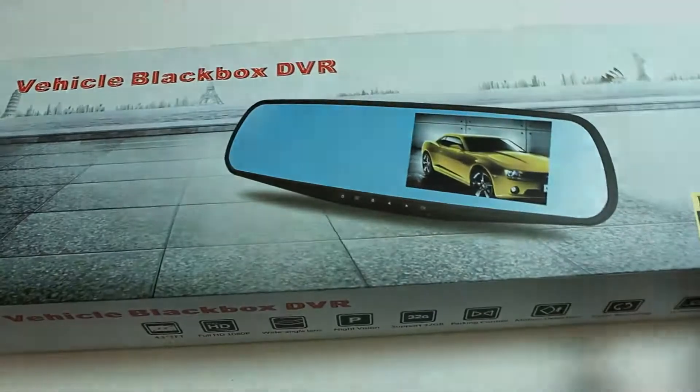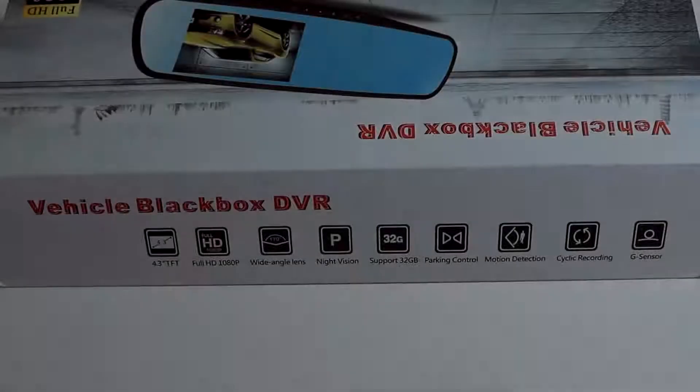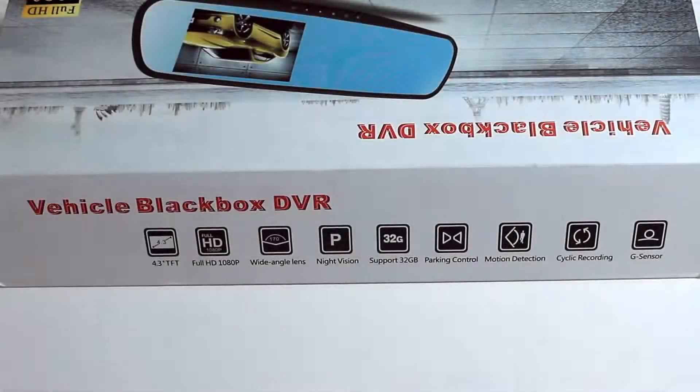Welcome to Auto Parts Solutions. Today we will be looking at the Vehicle Black Box DVR, which is a rear view mirror dual channel recorder. This is the box and listed on the side are the main features.